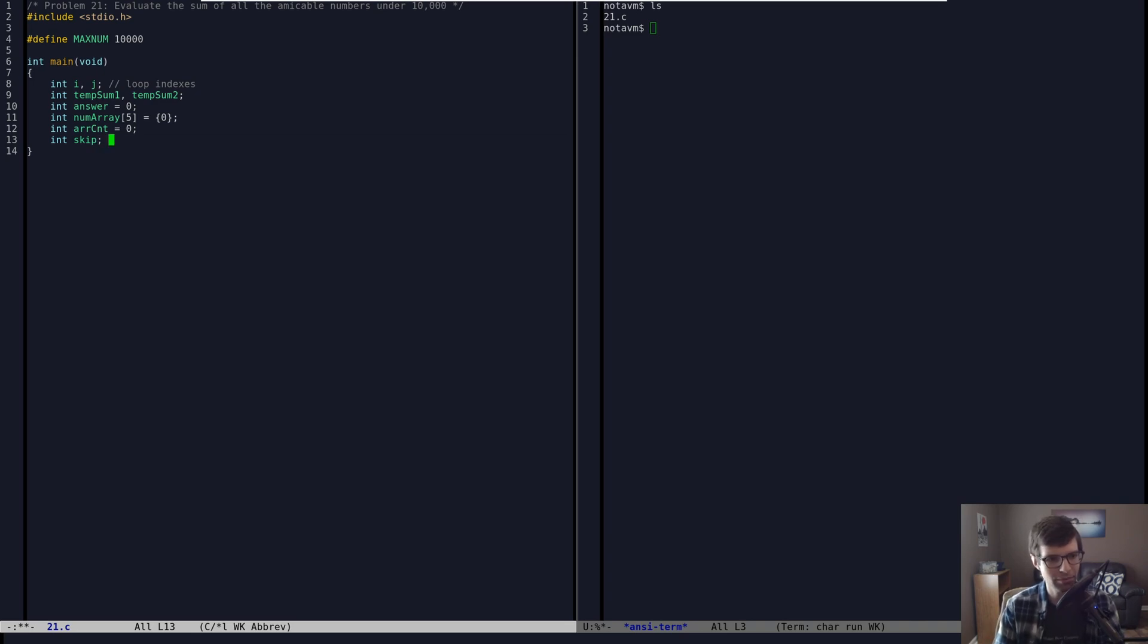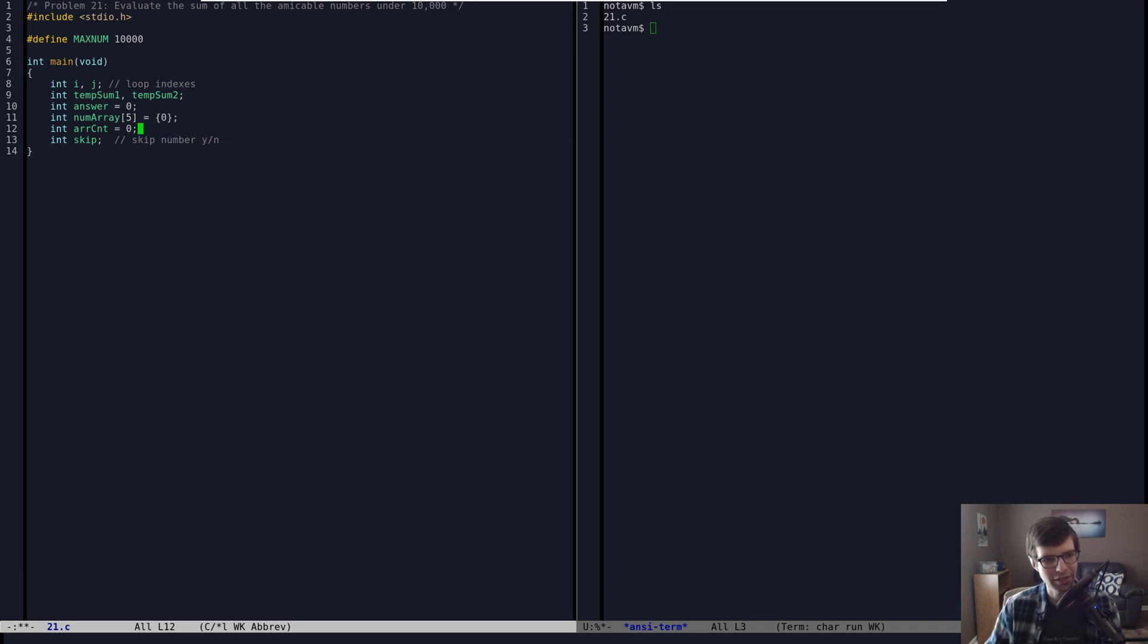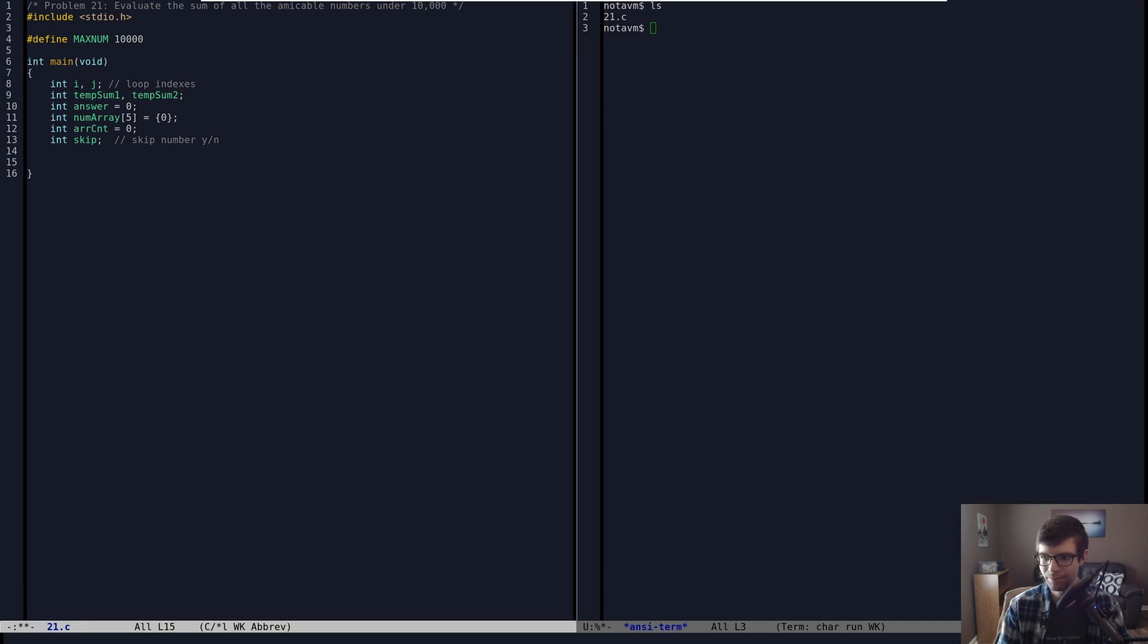But I'll get to that in a minute. I'm also going to have a counter for the array. Just to say how many numbers we have in the array pretty much. Because we need to put the first amicable pair number, and then we need to increase a count, and then put the next one into the next position in the array. And then I have a skip. So skip number, yes or no.